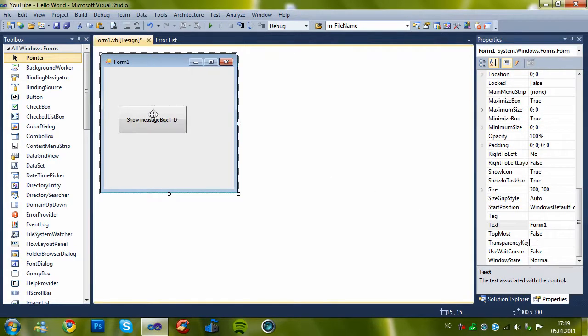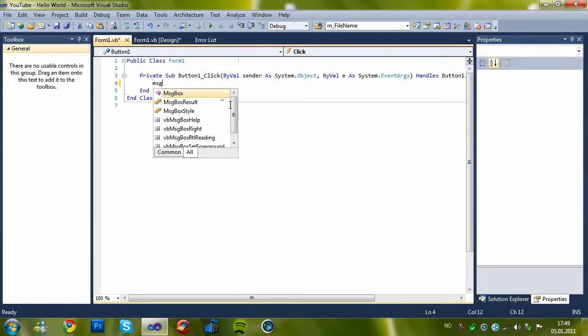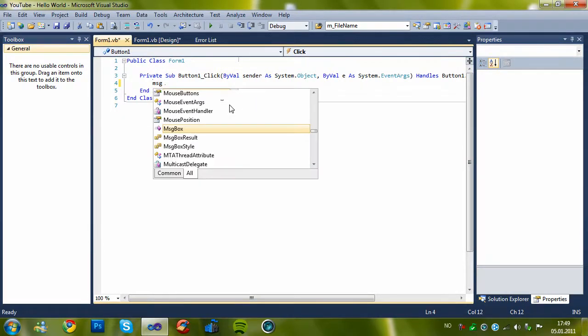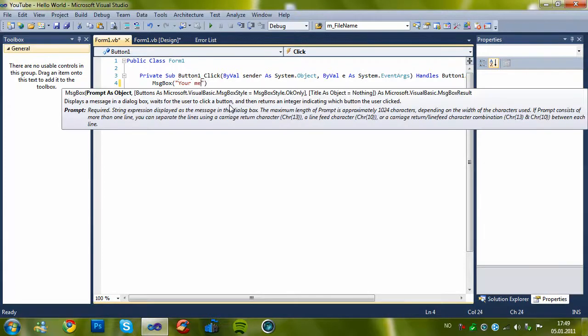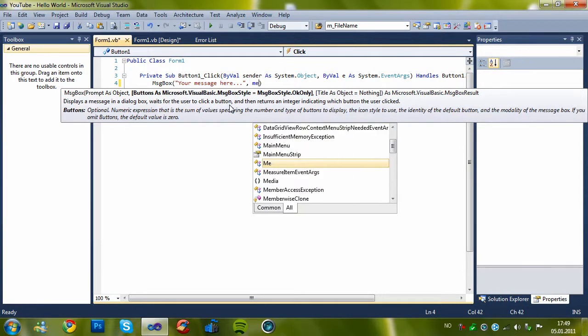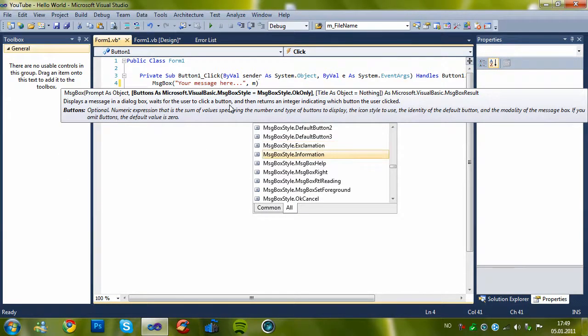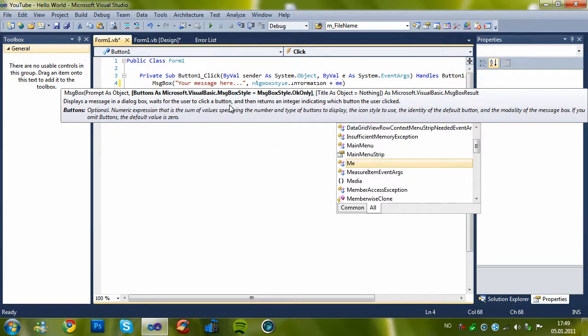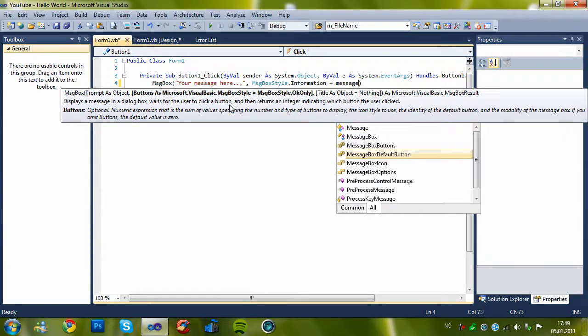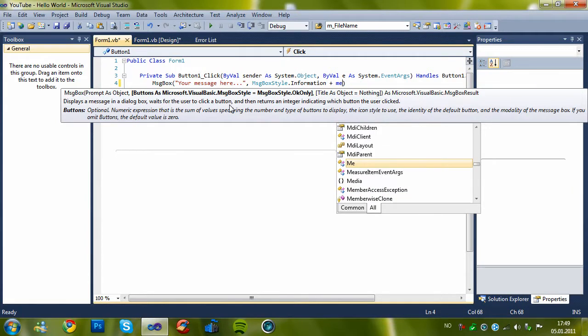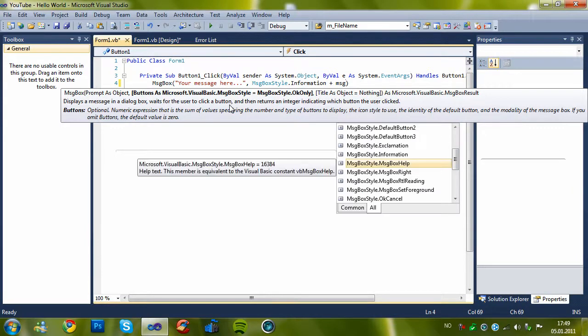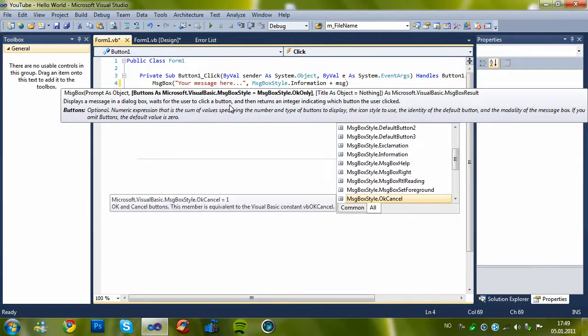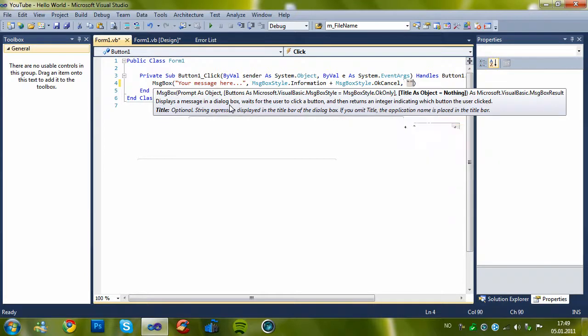Then double click and enter this code: message box, and then message style. I'll choose information plus message box, and OK cancel, and close here.